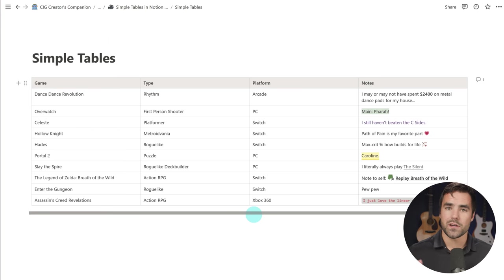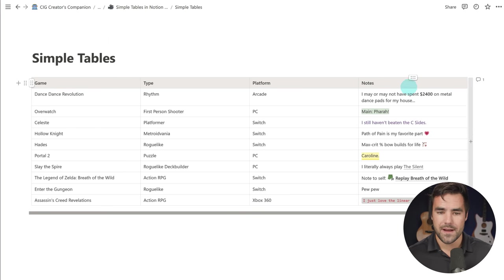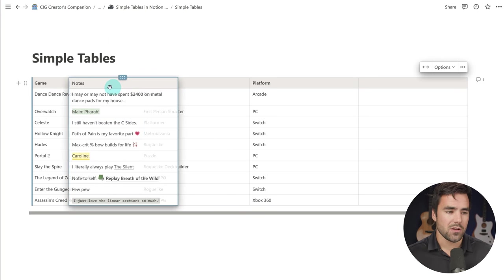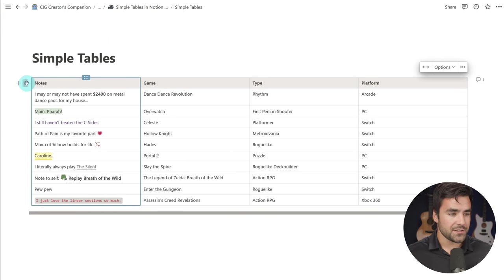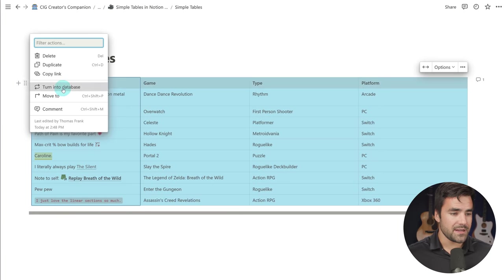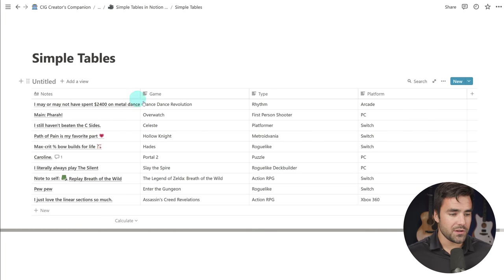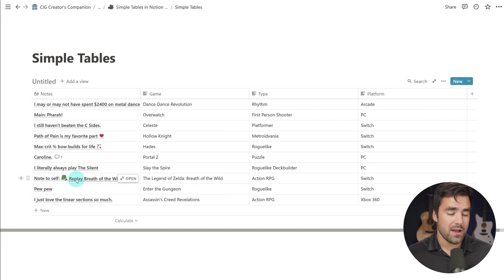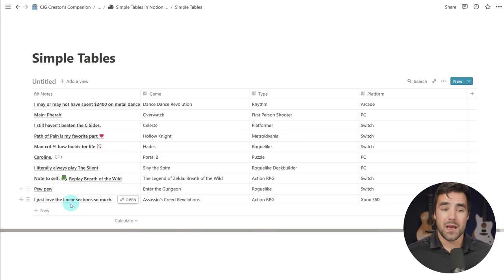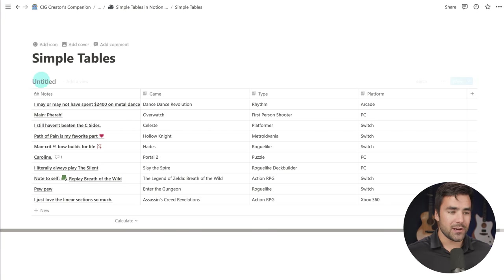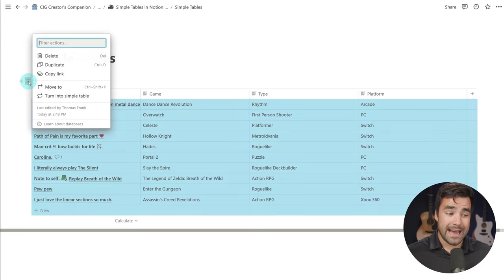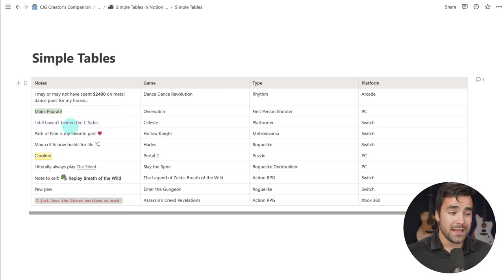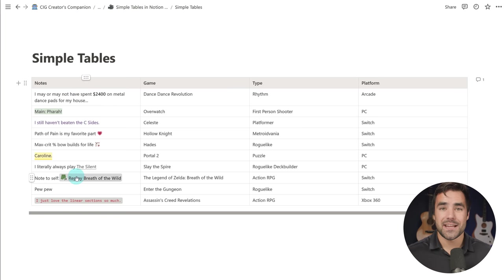You can also turn your database back into a simple table if you want. And I do want to show you one cool trick here. If I go ahead and move this notes column to be first, and then turn this into a database, you'll notice that all of my text formatting with the exception of the link right here has basically been deleted. But if I go ahead and turn this back into a simple table, it actually retains that rich text formatting, which is really cool.